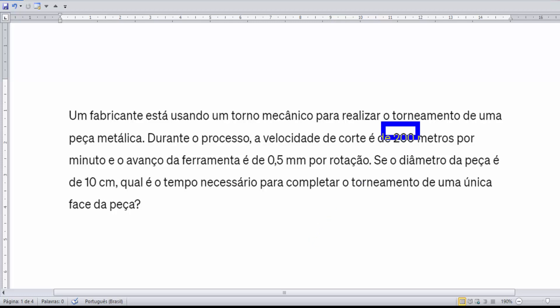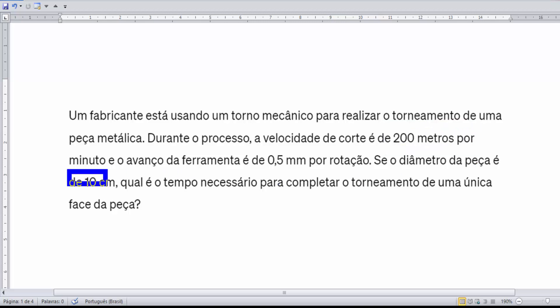Para o cálculo da RPM, a gente vai precisar da velocidade de corte e do diâmetro. Você pode perguntar: no outro vídeo você falou que a relação do tempo vai estar ligada à característica do raio, já que é uma operação de faceamento. Então, a gente vai usar o diâmetro ou o raio para calcular a RPM?